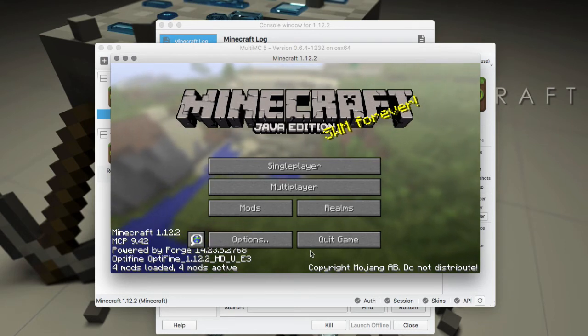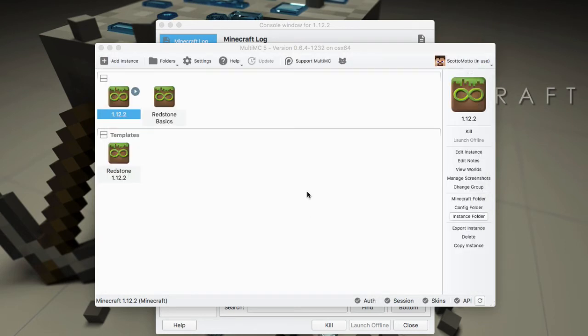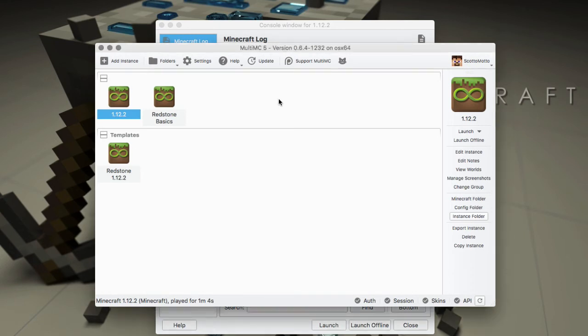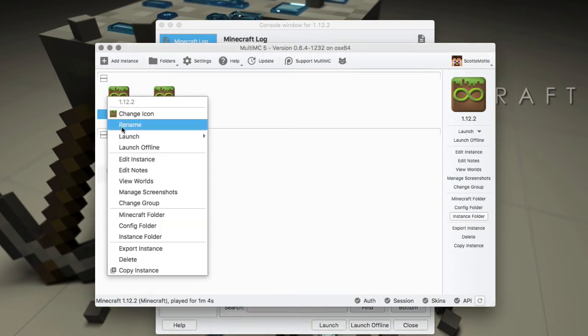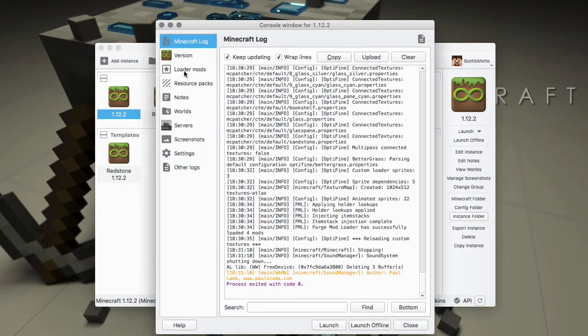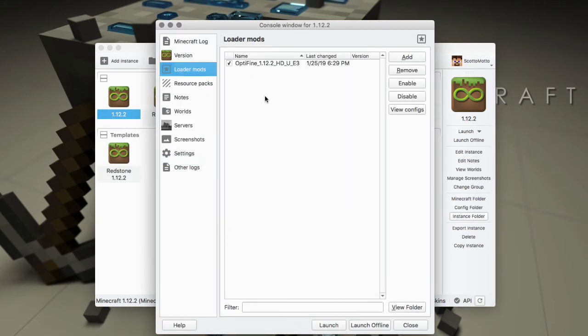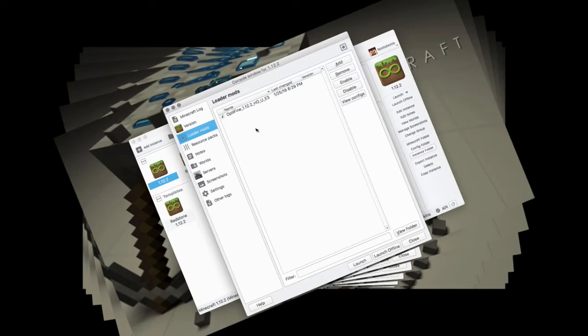That's it for this video. Very simple to do as a Forge mod. It's in the loader mods area, and if you do need a version that is not for Forge then most likely I've got a video on the channel. Scott Omodo, thanks so much for watching. Have a great day. Bye-bye.